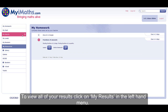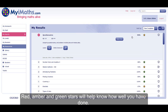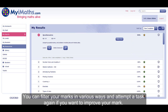To view all of your results, click on My Results in the left-hand menu. Red, amber and green stars will help you know how well you have done. You can filter your marks in various ways and attempt the task again if you want to improve your mark.